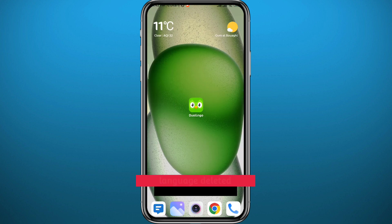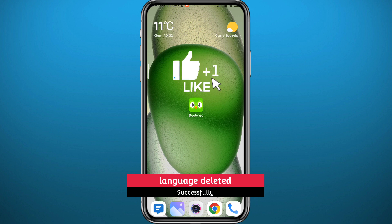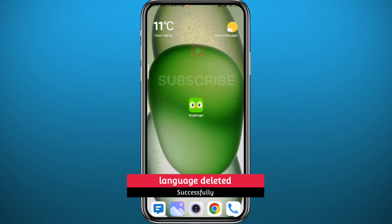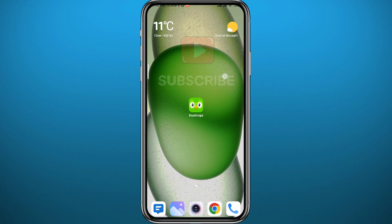I hope this video was helpful. If it was, please like and leave your questions and comments in the comment section — I'll try to answer every single one of them. Of course, subscribe to the channel. Thank you very much for watching and see you in future videos.